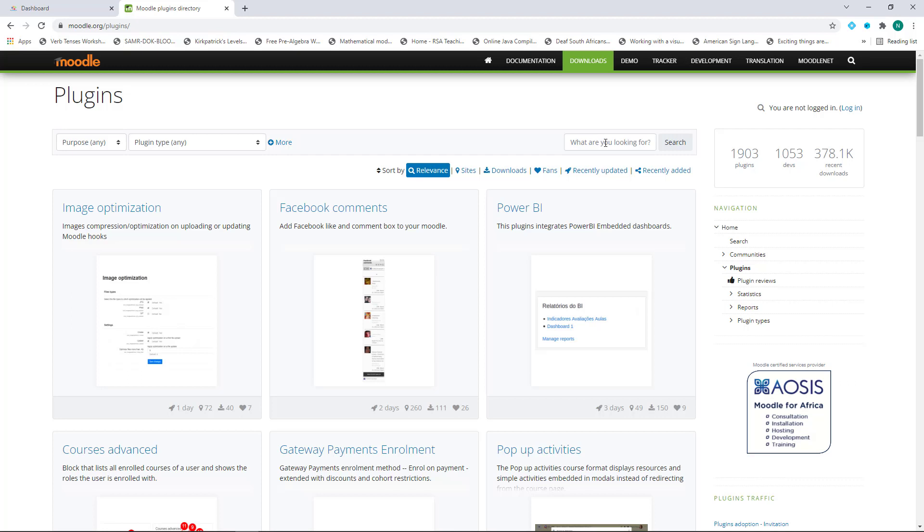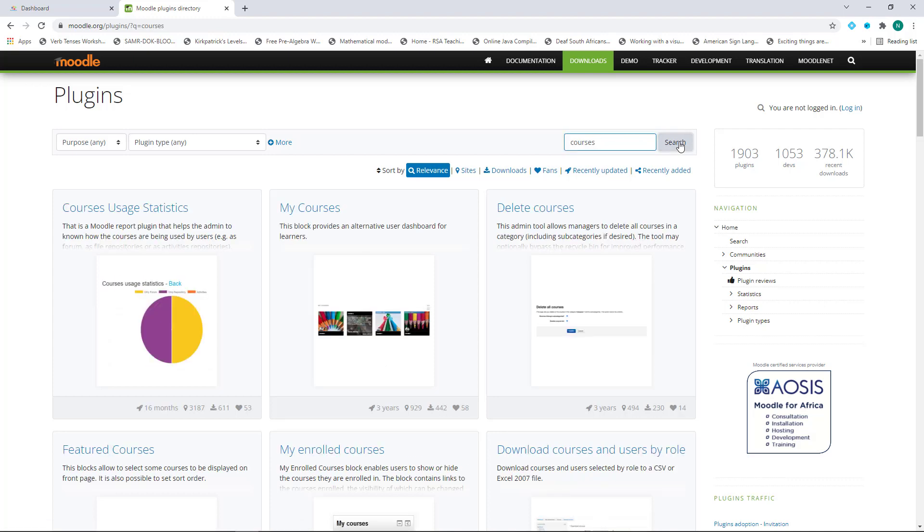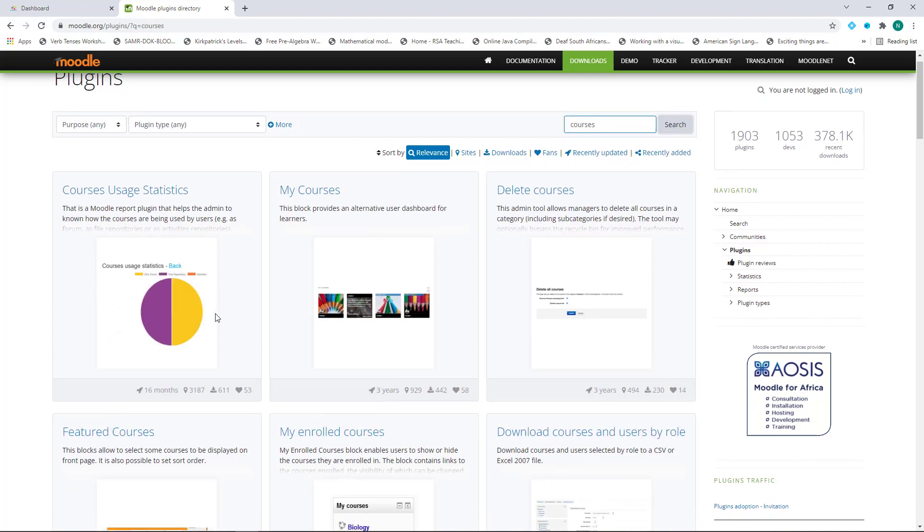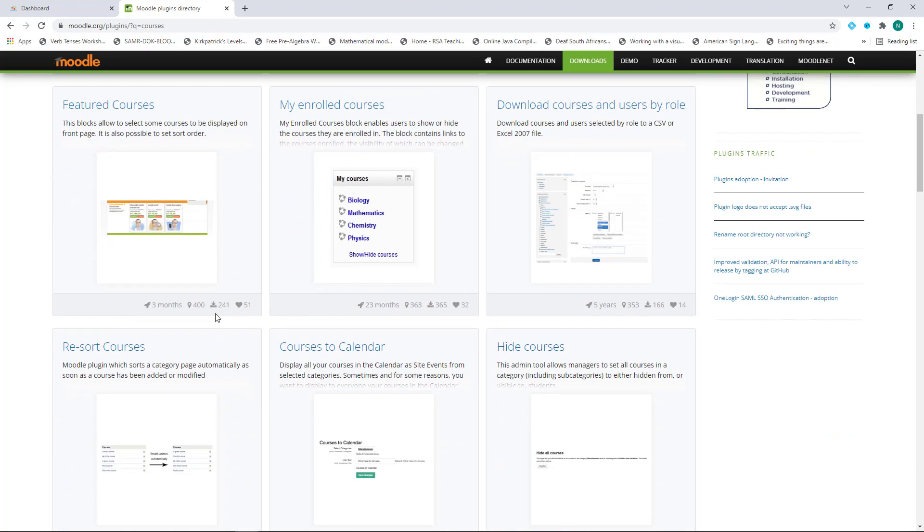In the search bar, type in Courses and click on Search Downloads. Scroll down to where you see Courses to Calendar and click on it.